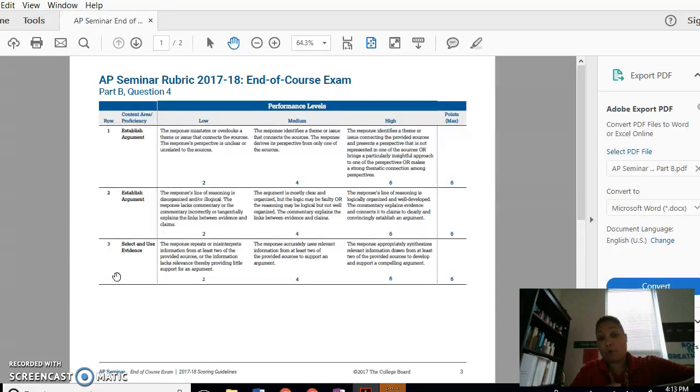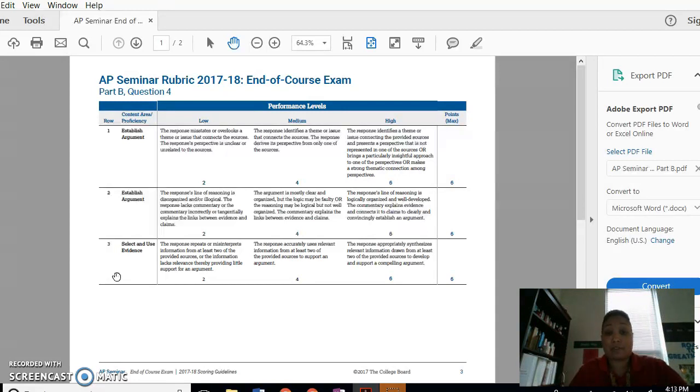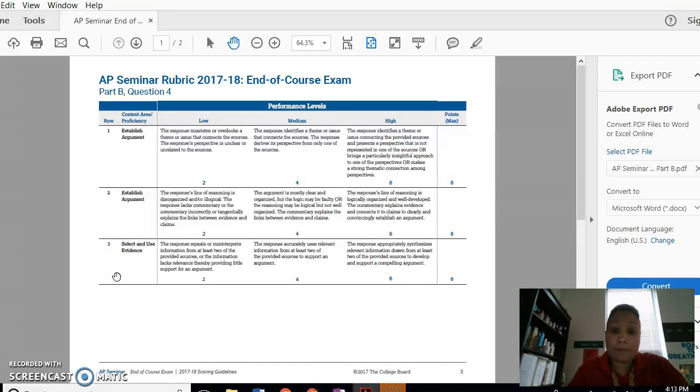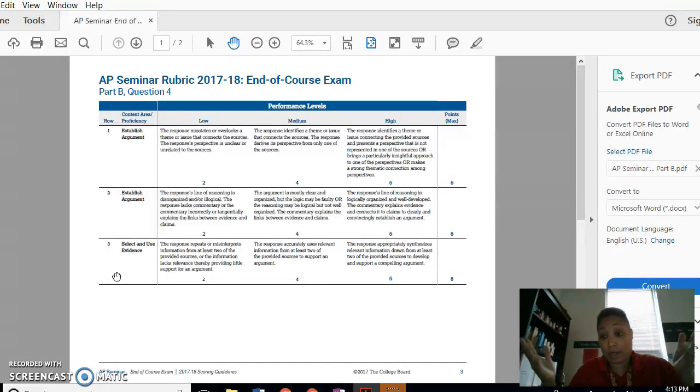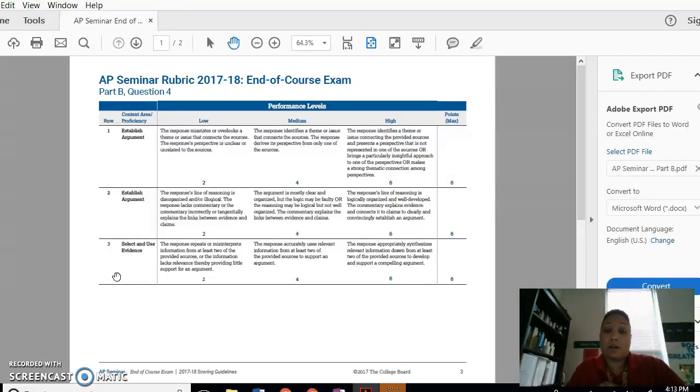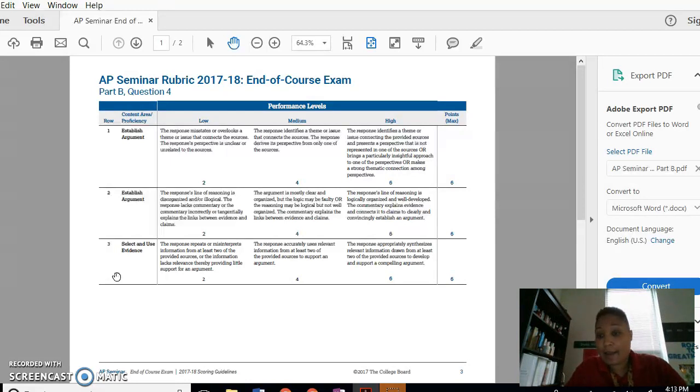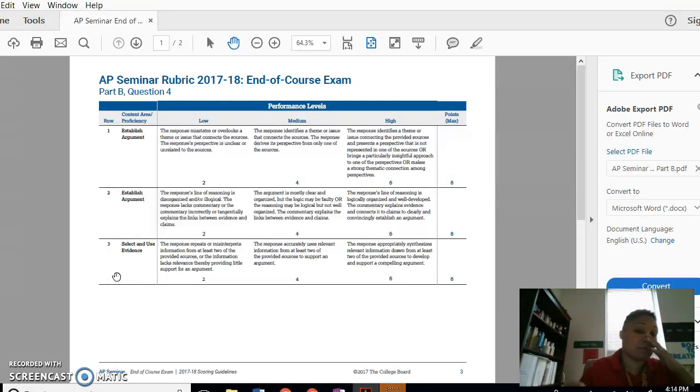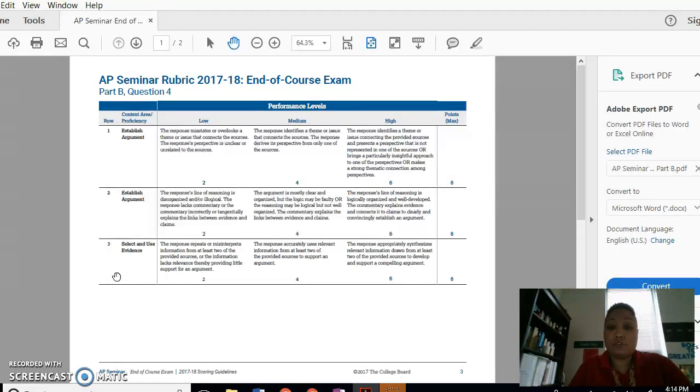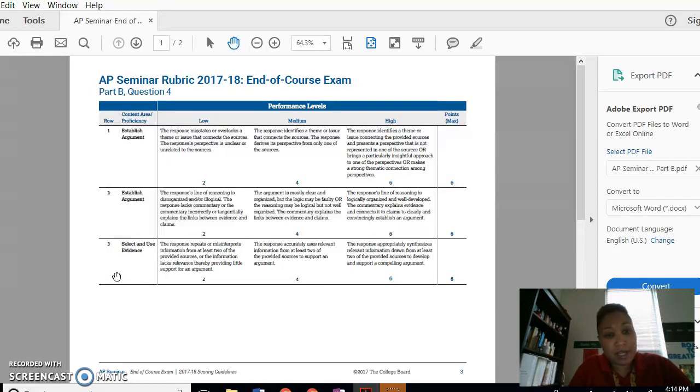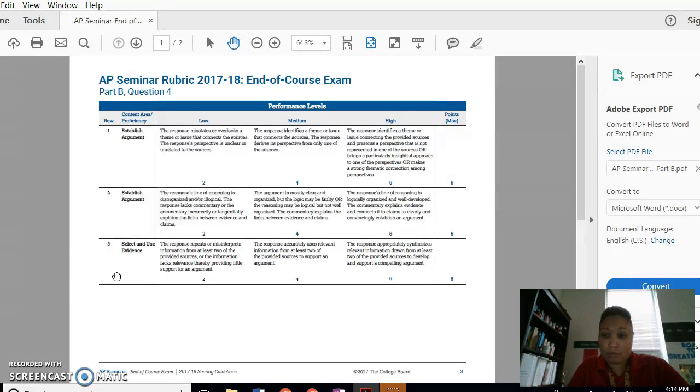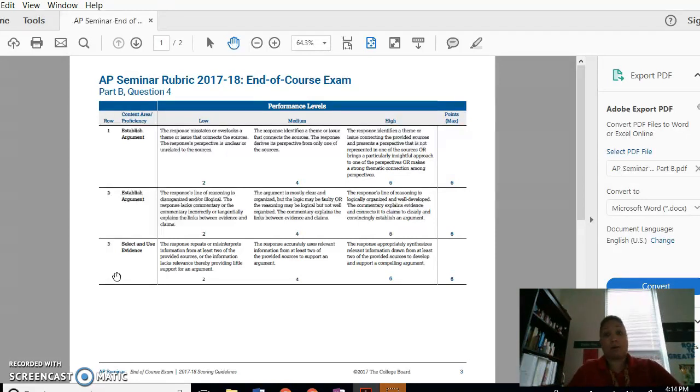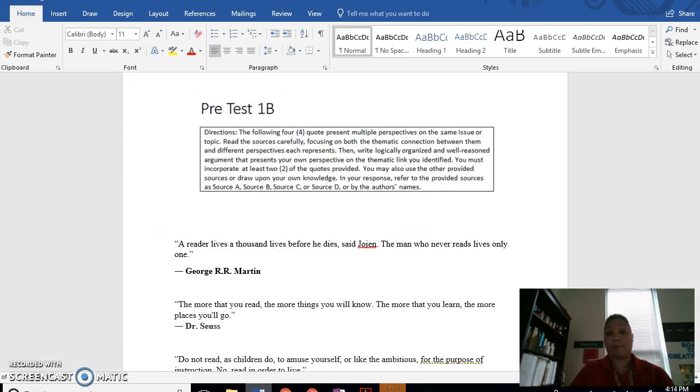To get a four, you had to accurately use relevant information from at least two and provide sources to support. So it may be that your argument is not as compelling, it's not as strong. It basically states the obvious or something like that. To have a two, there's still some misinterpretation or you don't use two. And again, you can get a zero. So let's look at the little example I typed up here.